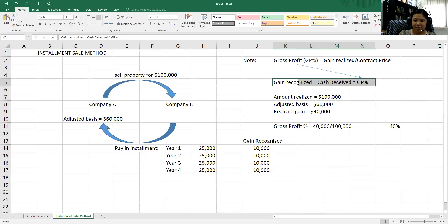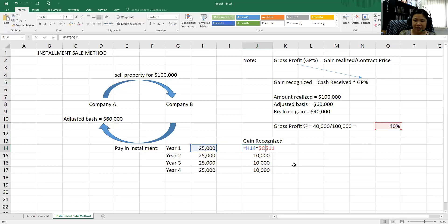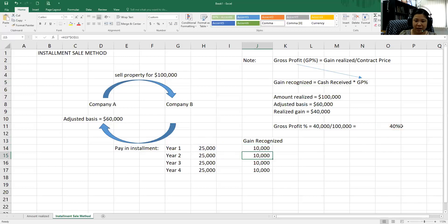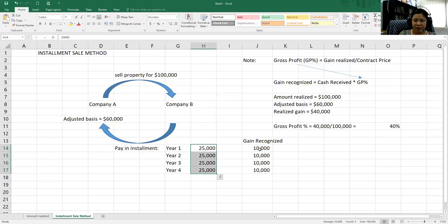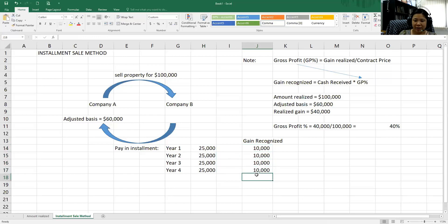So how do we recognize the gain? In year one, we receive $25,000. To find the recognized gain, we take the cash received of $25,000 multiplied by the gross profit percentage of 40%, which gives us a recognized gain of $10,000. In year two we do the same thing — if the amount received is equal each year, we recognize $10,000 every year and pay tax on that $10,000 gain.